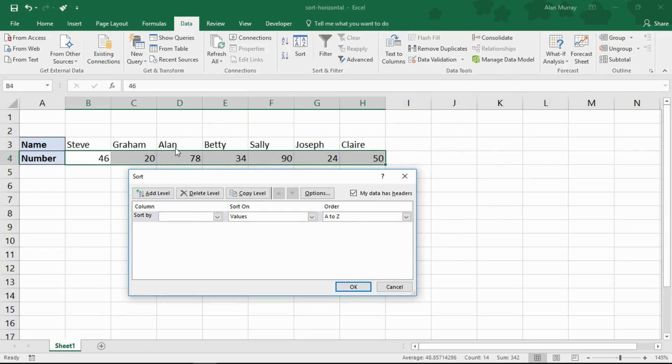I want my name, Alan, at the start and then what would be next? Betty would be next and then Claire would be next and so on.